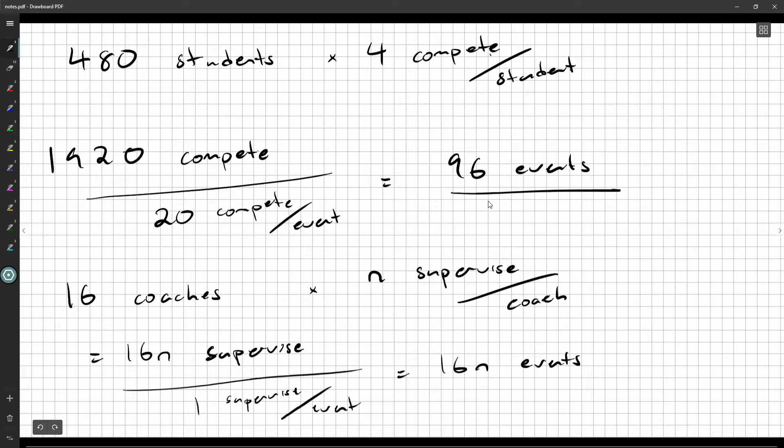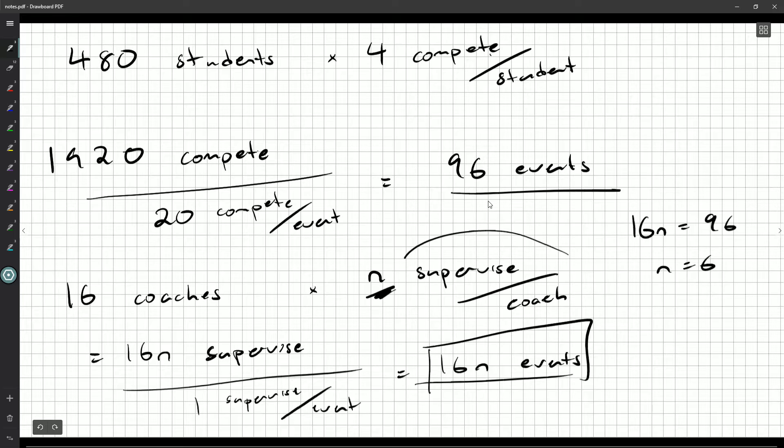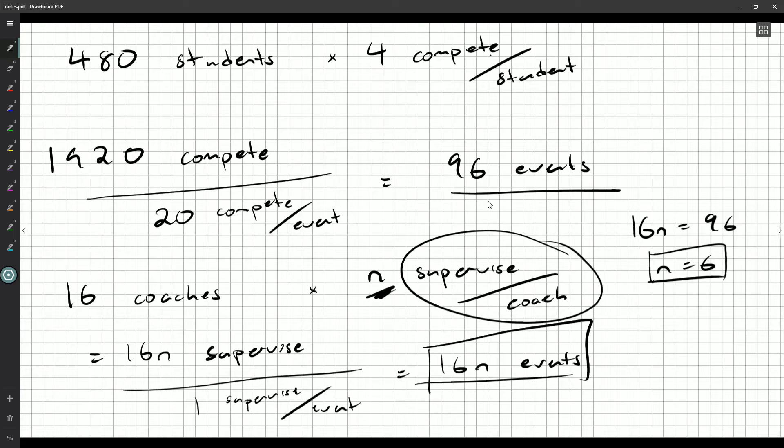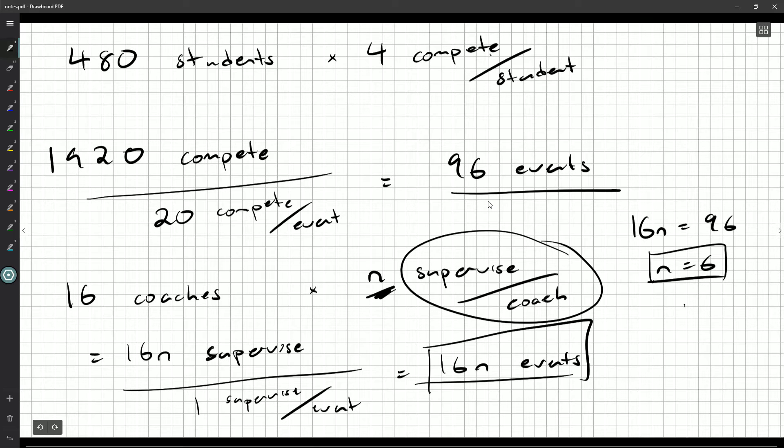But the number of events doesn't change. We know there are 96 events by looking at the students. We know there's 16 times n events by looking at the coaches. And if we set these equal to each other, we can see that n, the number of times each coach supervises, must be six. And there we go. So we're looking for six. Each coach supervises six times.